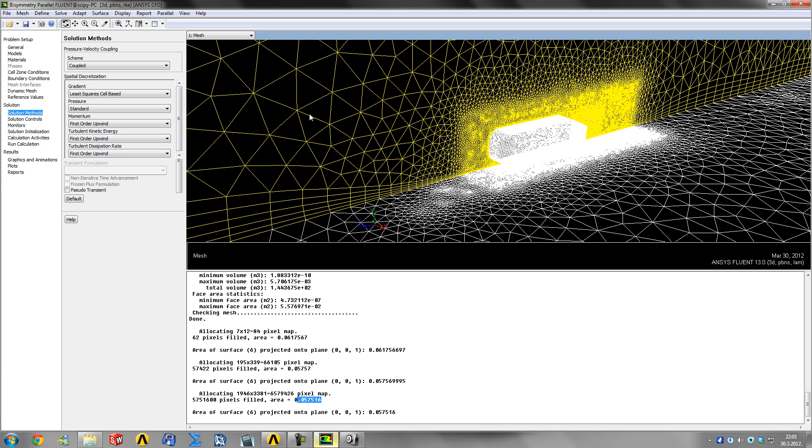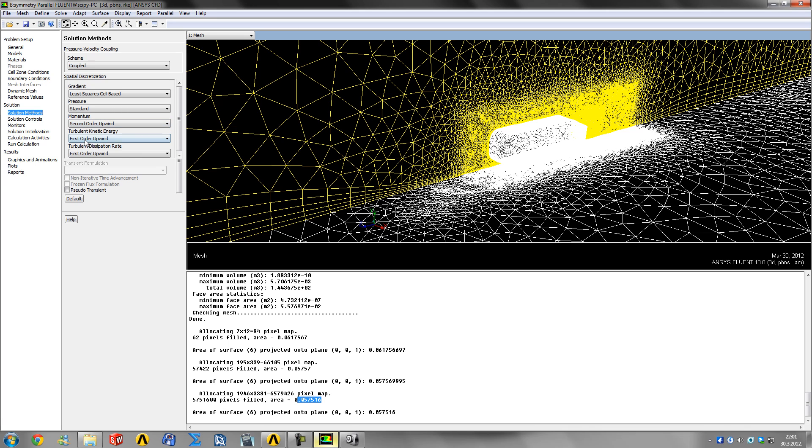After the convergence monitors level out, I switch to second-order upwind for all three of these and then continue on.